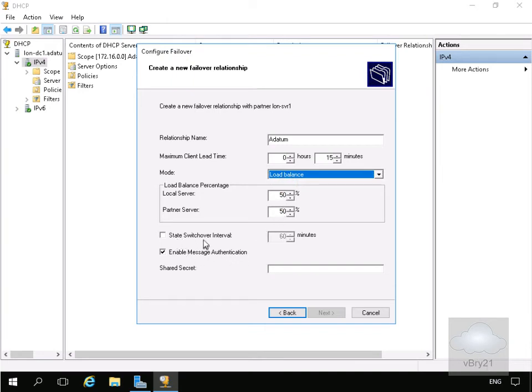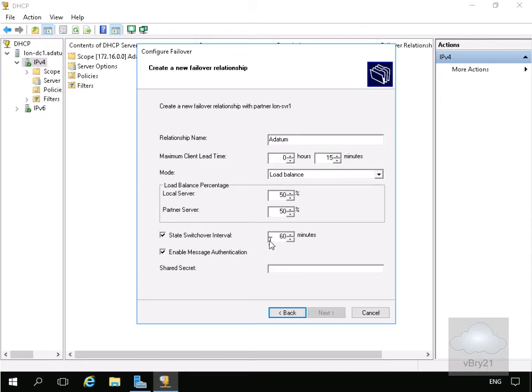Next we have the state switchover interval. We'll turn on this checkbox and leave that at 60 minutes. The purpose of this is to enable automatic transition to a partner down state in the case of a failure.